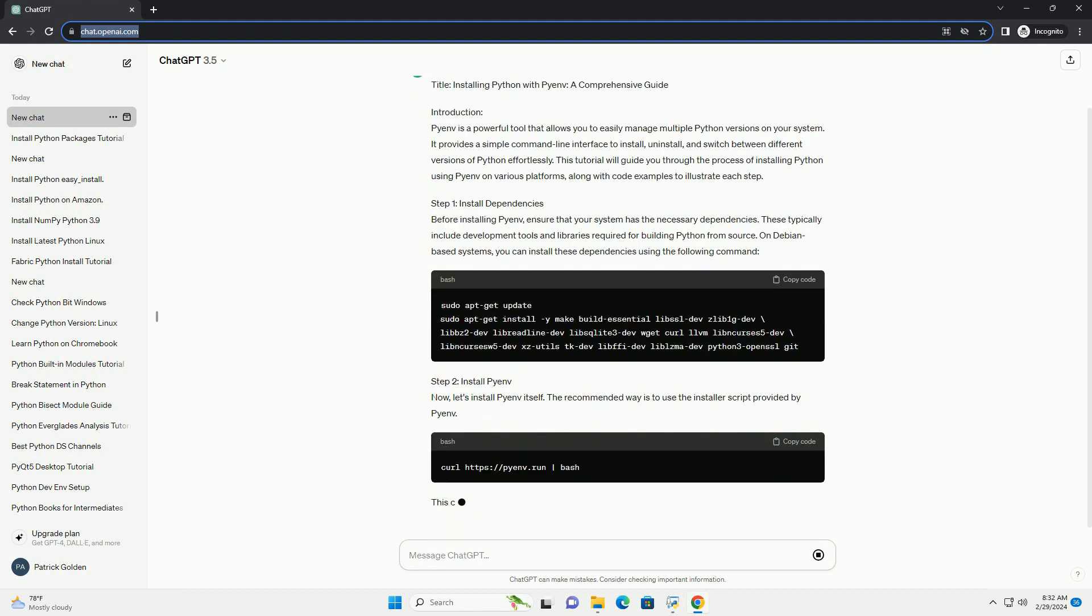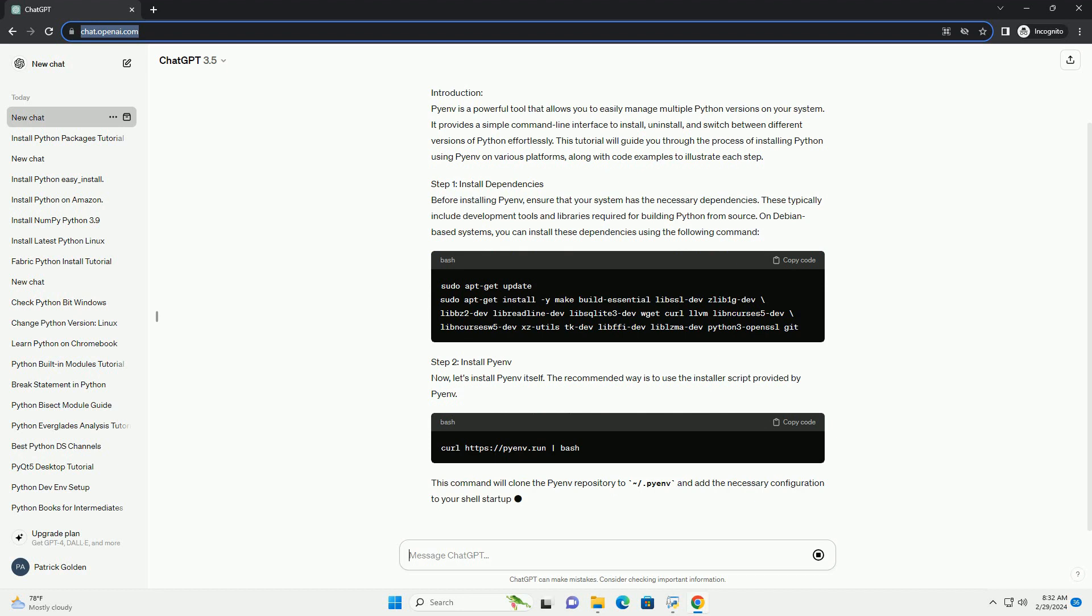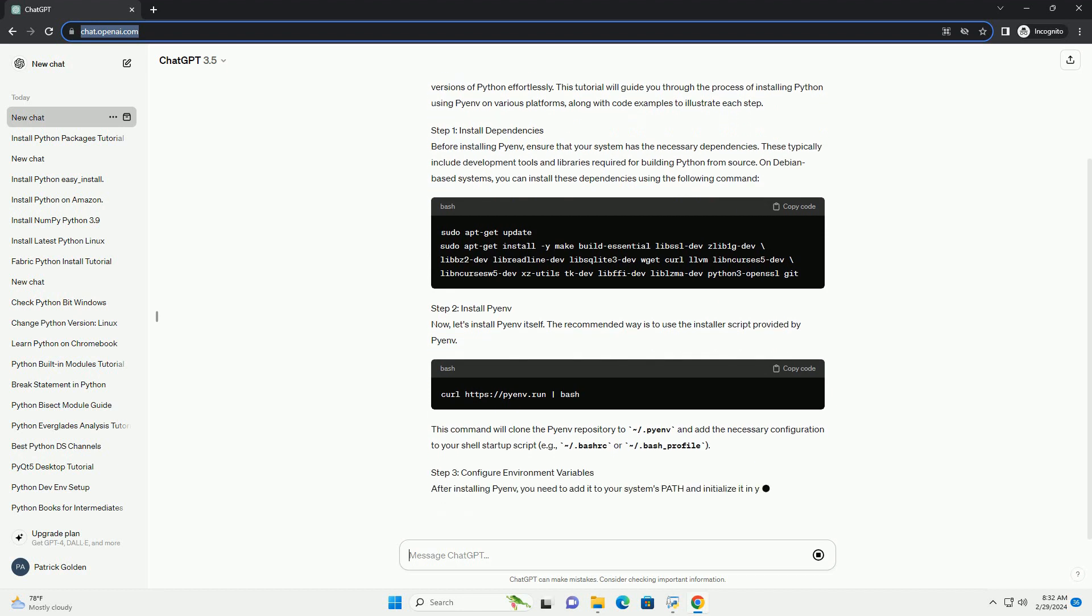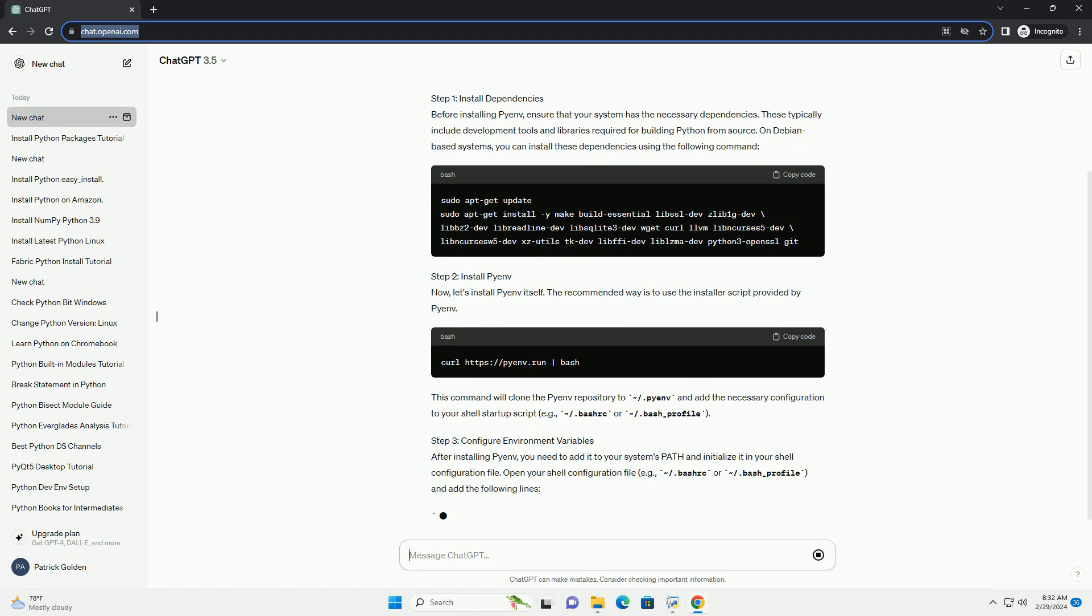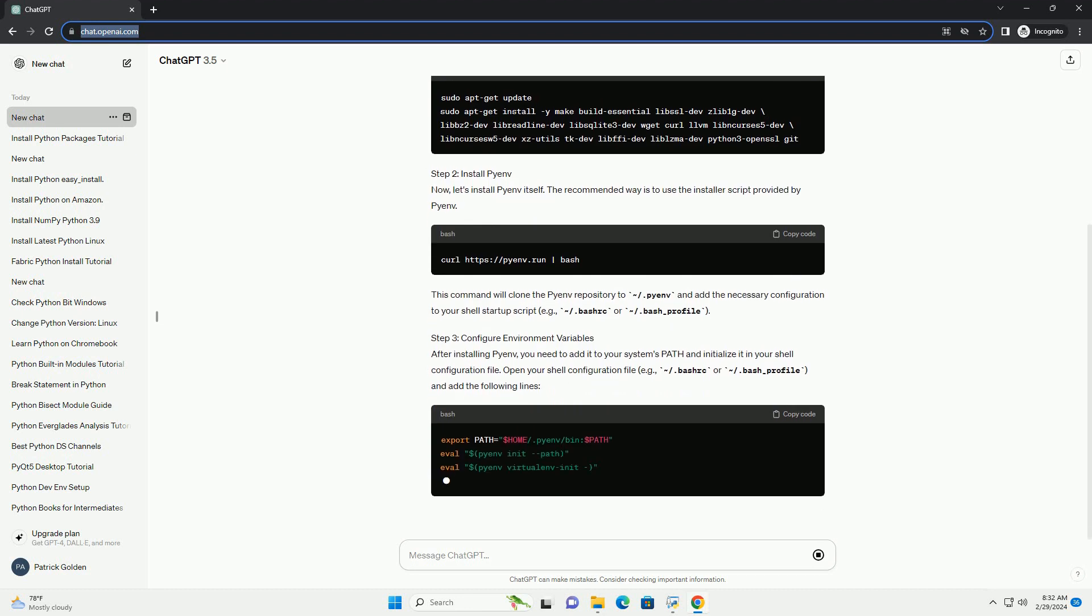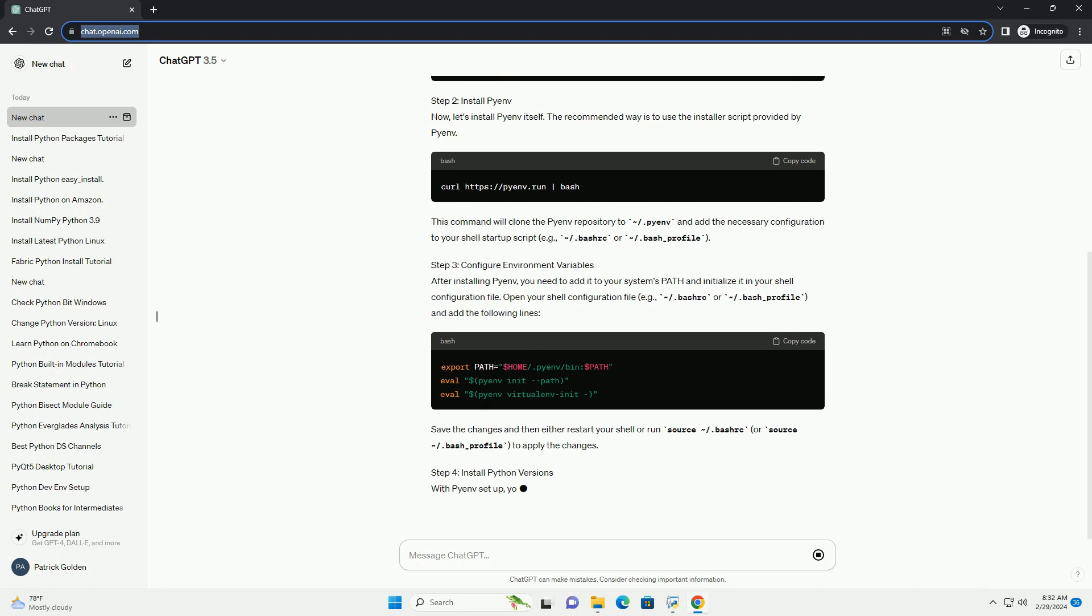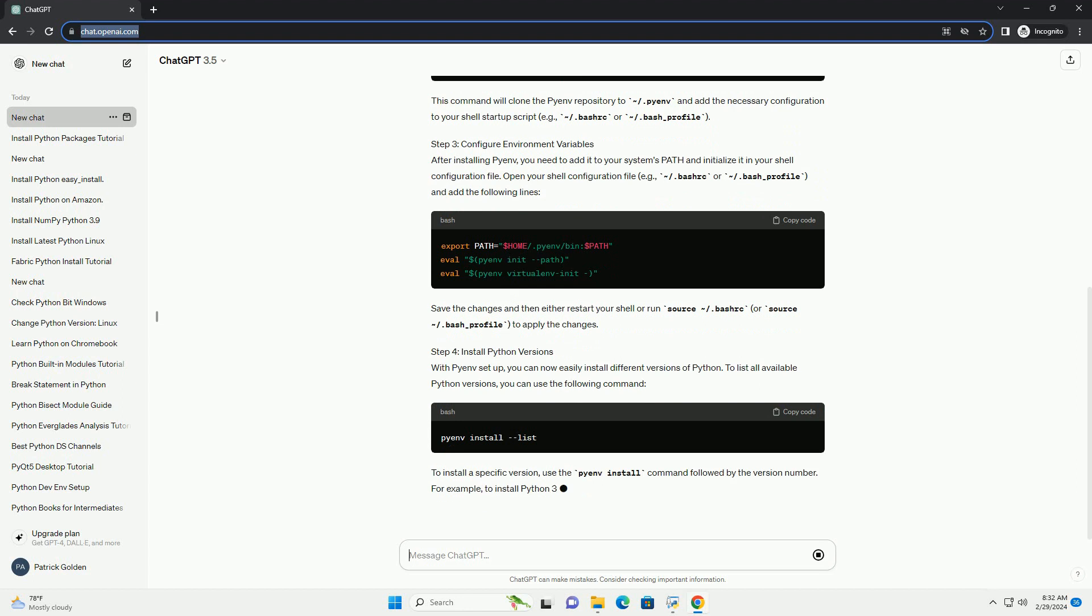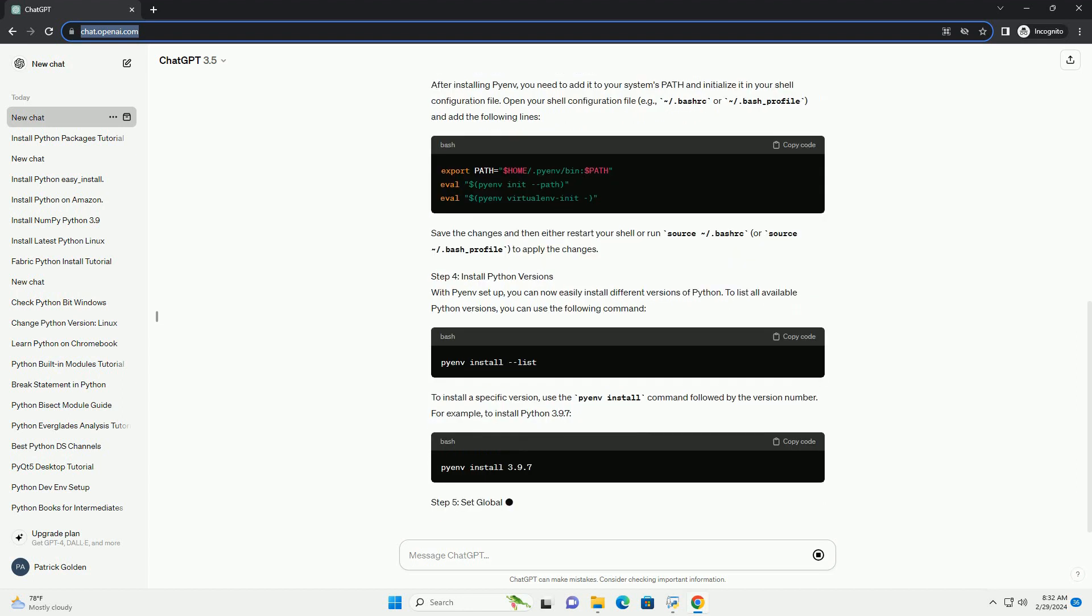Step 1: Install Dependencies. Before installing Pyenv, ensure that your system has the necessary dependencies. These typically include development tools and libraries required for building Python from source. On Debian-based systems, you can install these dependencies using the following command.